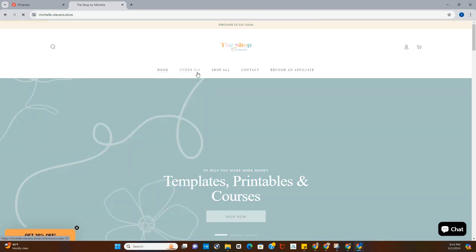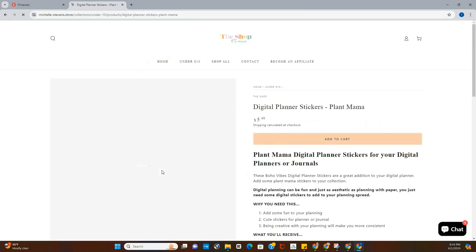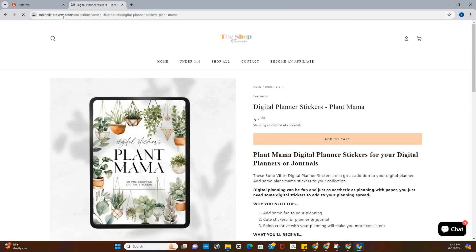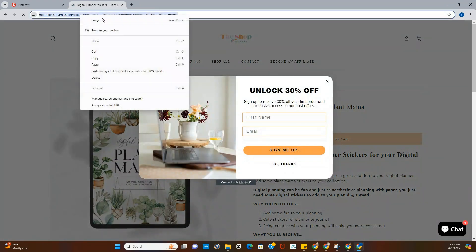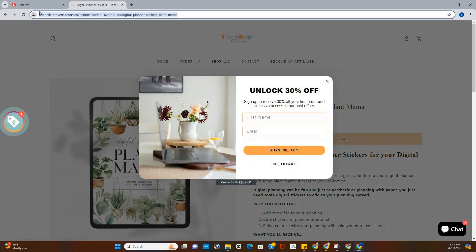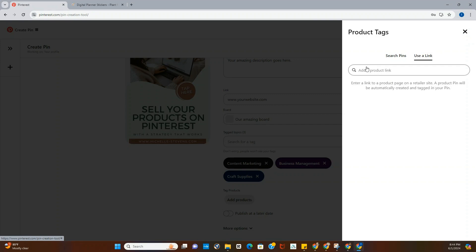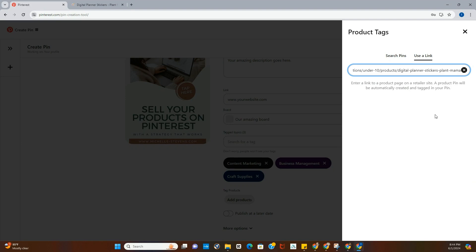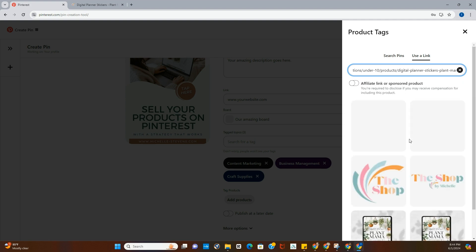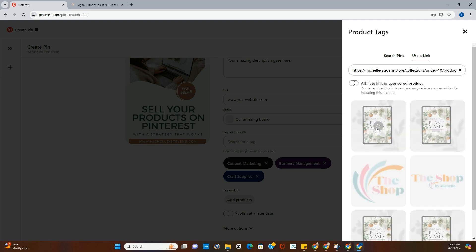Okay, we're going to take this digital stickers pack, and we're going to grab the URL for it. You're going to come back to Pinterest, use a link is what I like to do. You don't, you can search your pins, but I find this is the easiest way, totally up to you, whichever way you decide. I search it, it's going to pull up an image that I can use. Usually it has a couple different ones. We'll use this one.